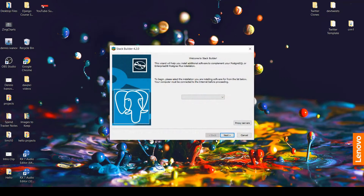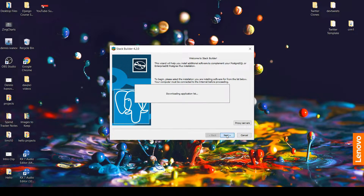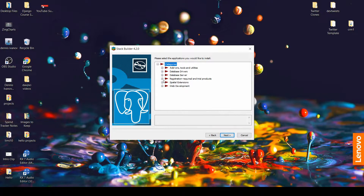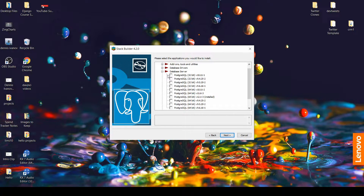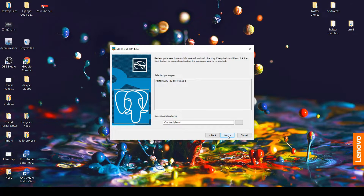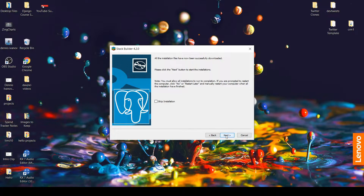Let's go ahead and finish all this up. For the stack builder, we're going to do PostgreSQL, then the database server, and Postgres 10.1. Just finish up this process — we'll skip the stack builder installation for now.